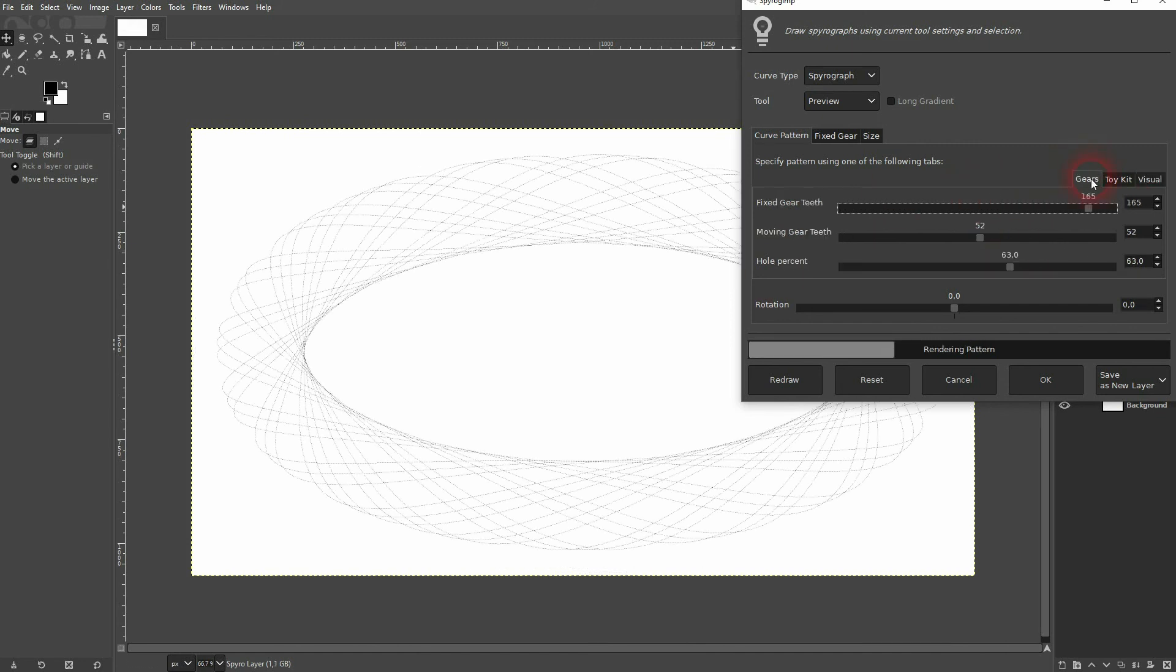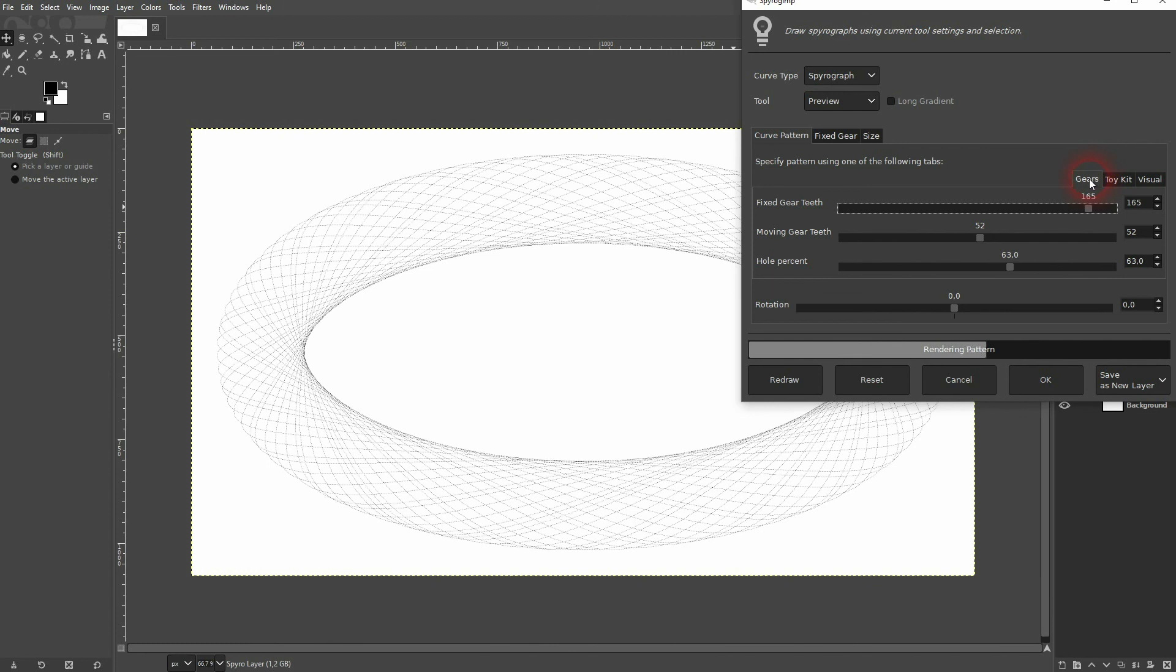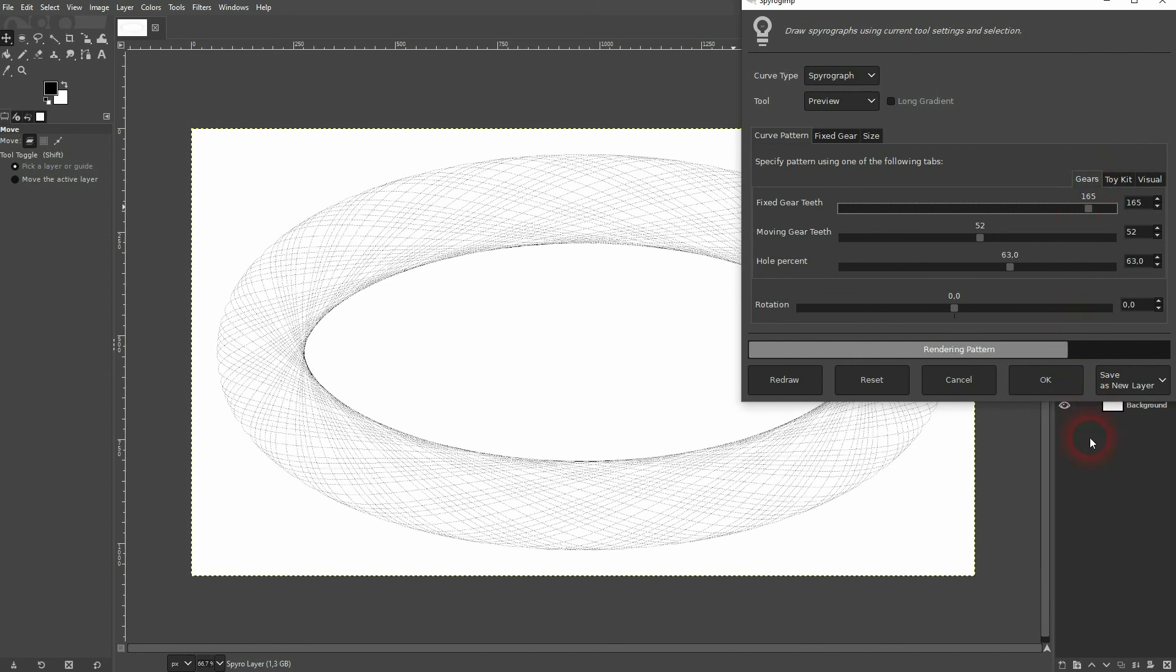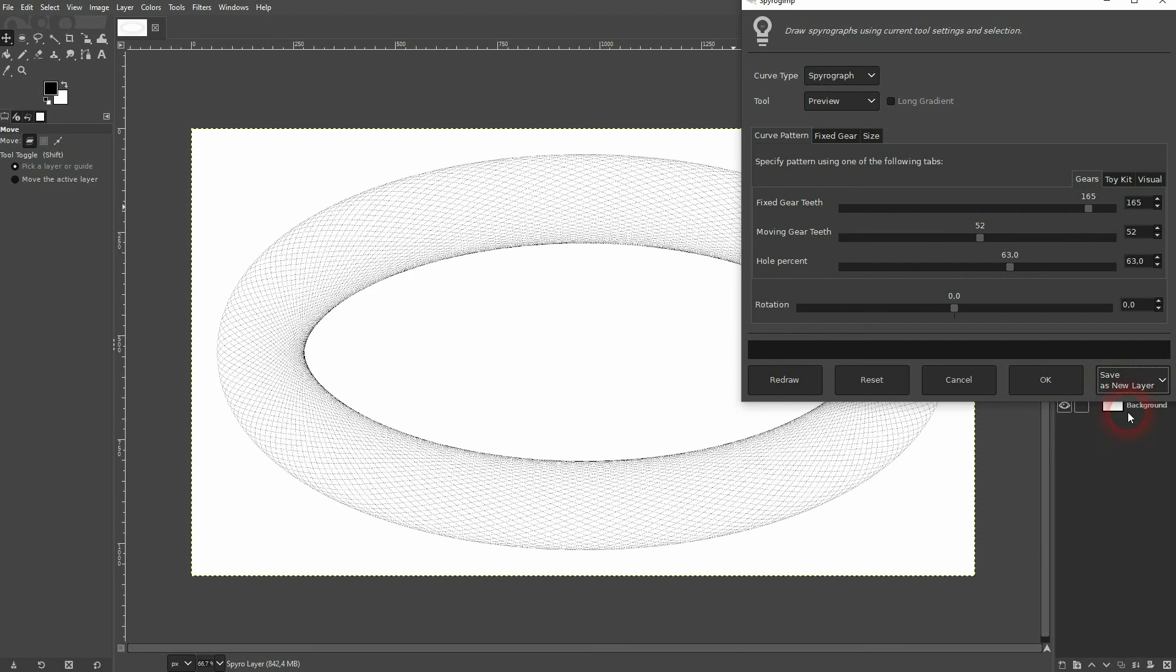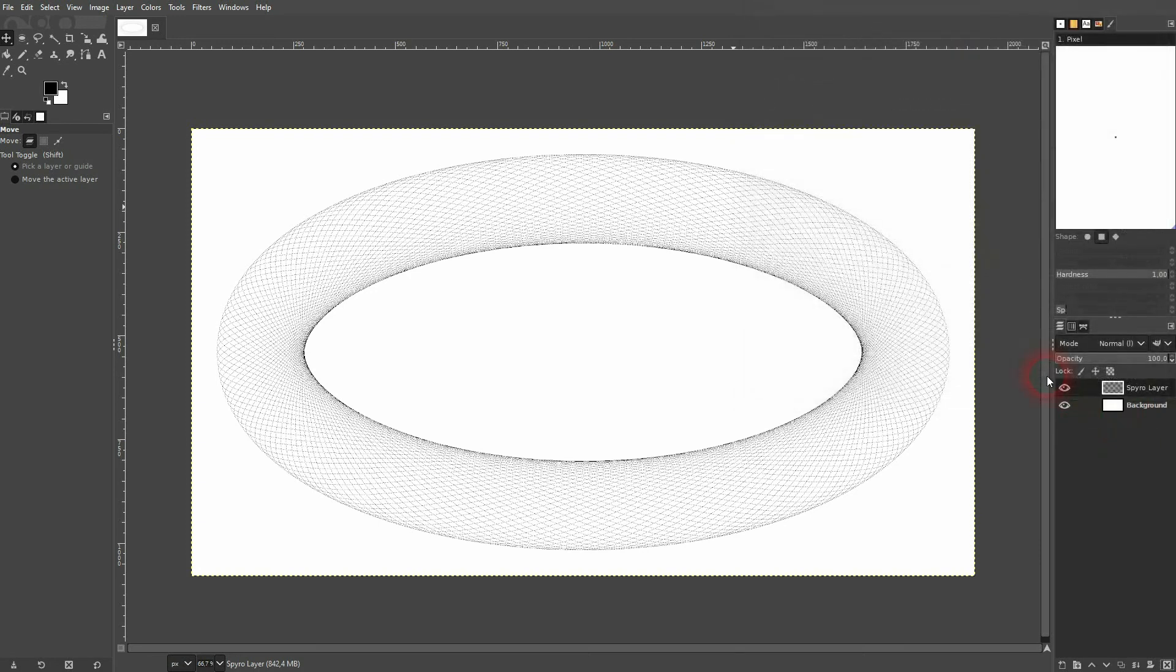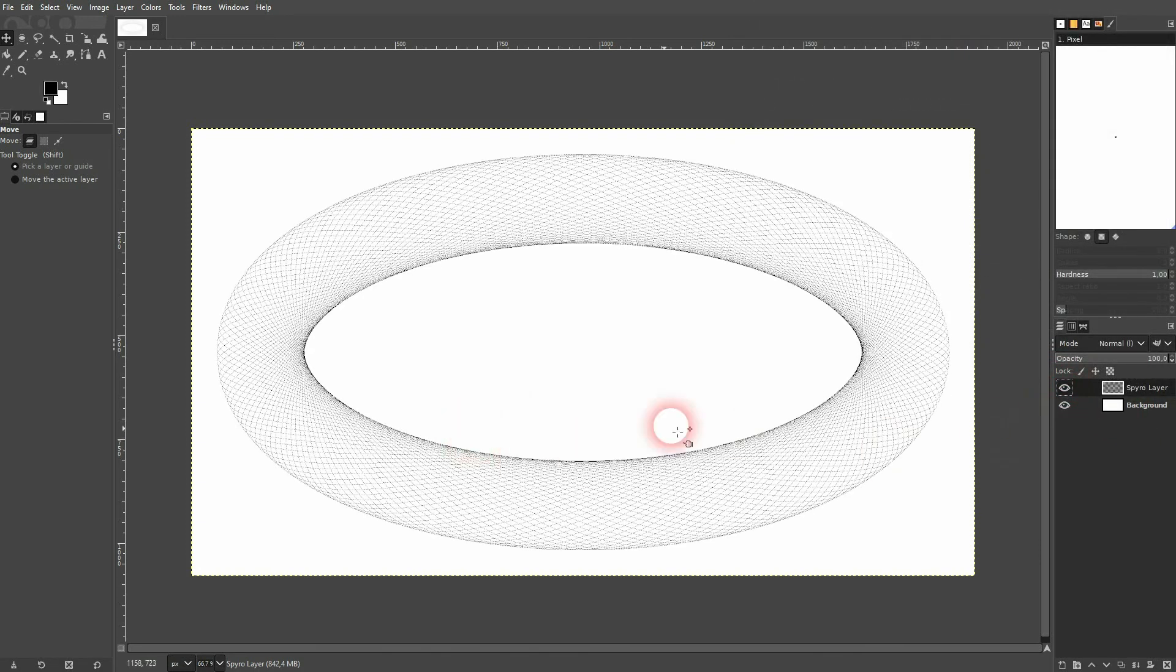When you've got what you want, I'm going to render it on a new layer right here. And I confirm it, and now we can see it right here. And this is how you can create a spirograph effect in GIMP.